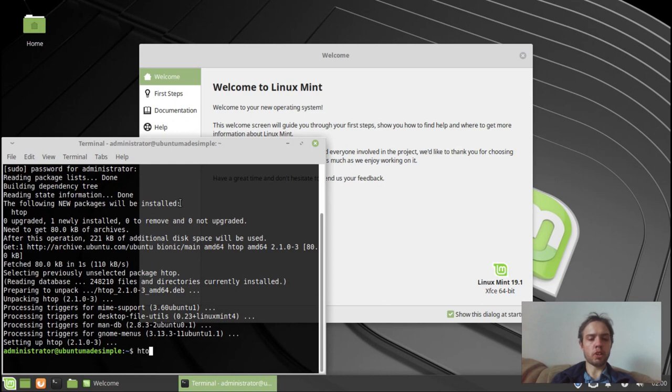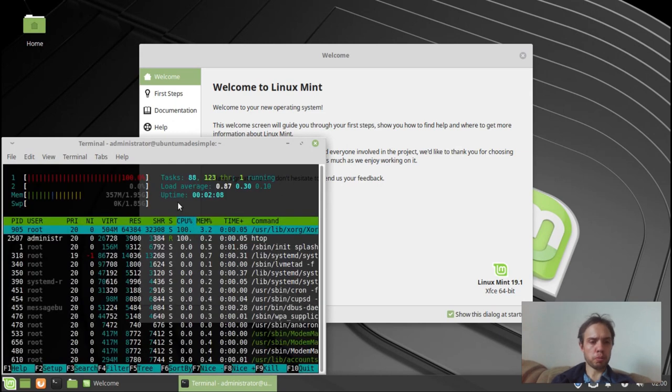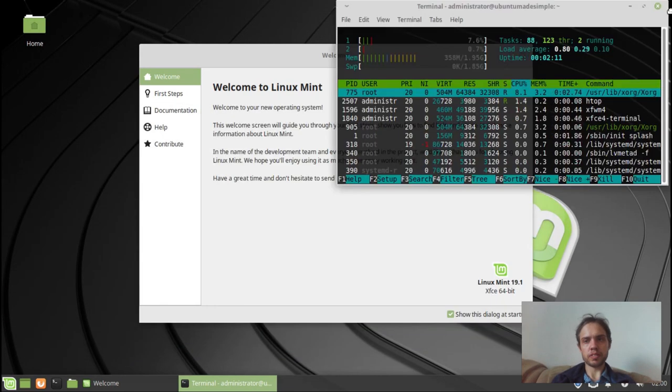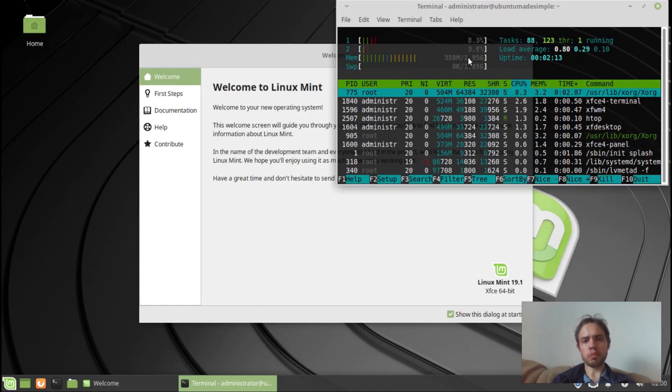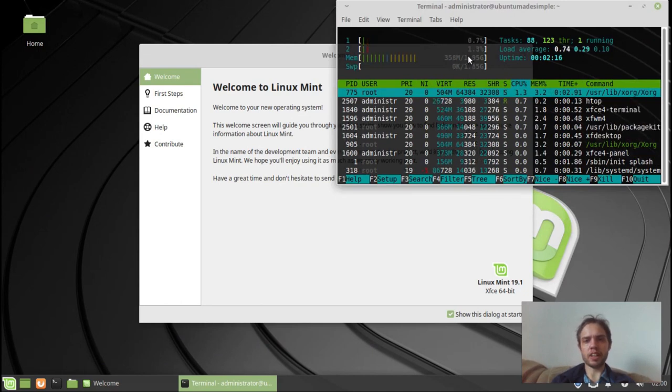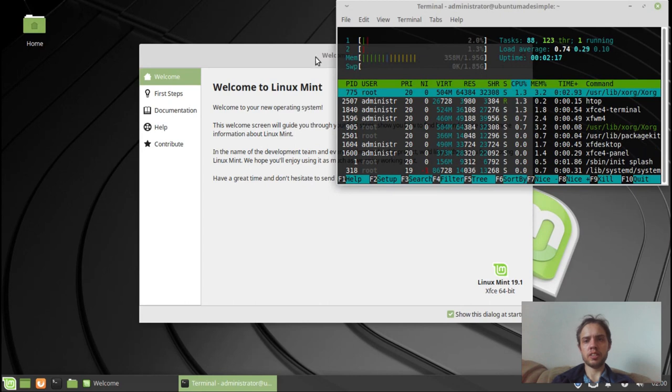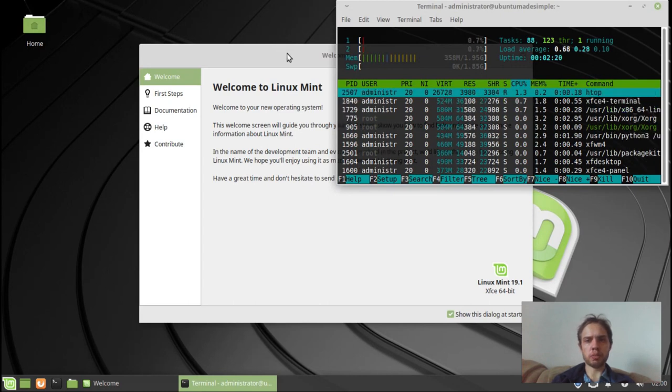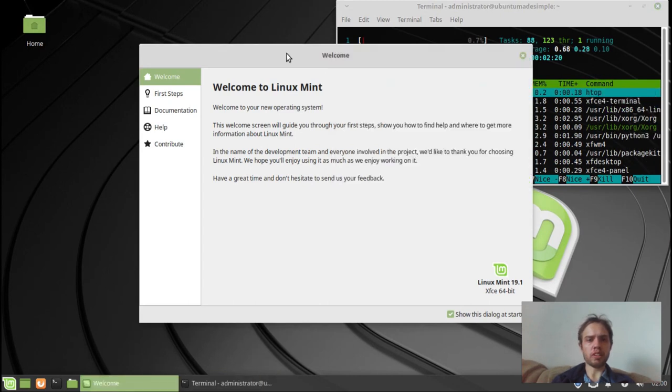Let's quickly open up Htop. As you can see, by default it uses about 360 megabytes of RAM and very little CPU power. That is absolutely fantastic.